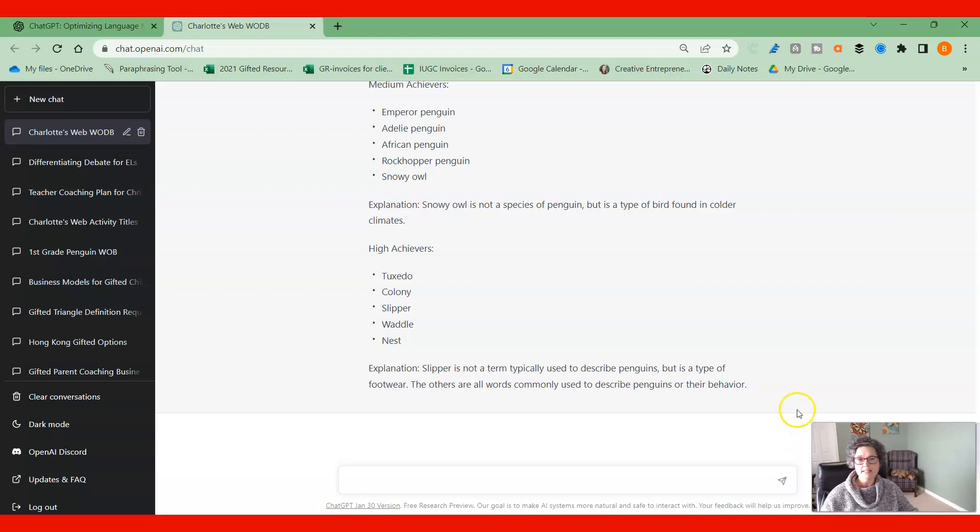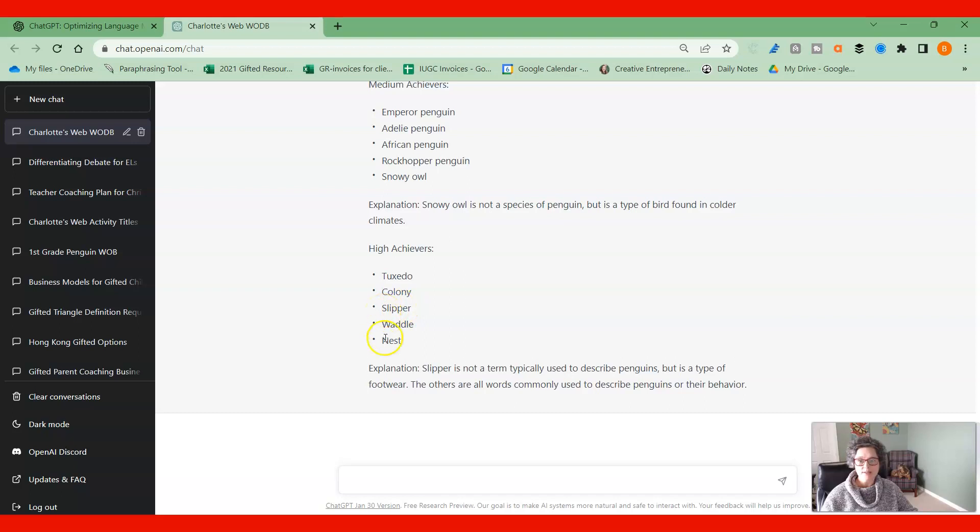And you can go in. Sometimes you're going to look at this and you're going to say, okay, slipper automatically, that's going to be one that doesn't fit in here. So you can change these as well so they fit in and they are just as challenging as you want them to be.